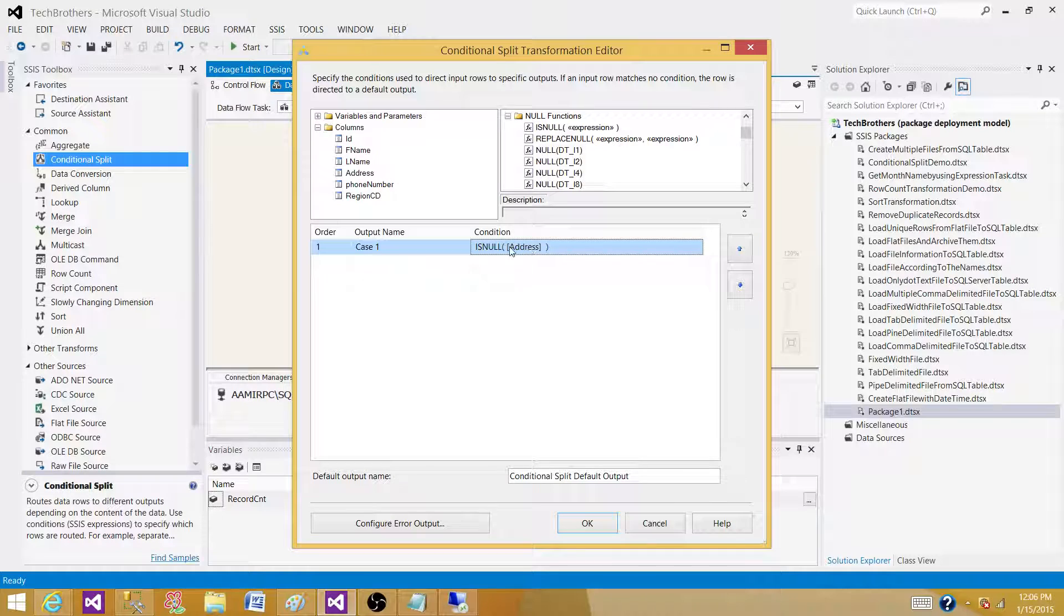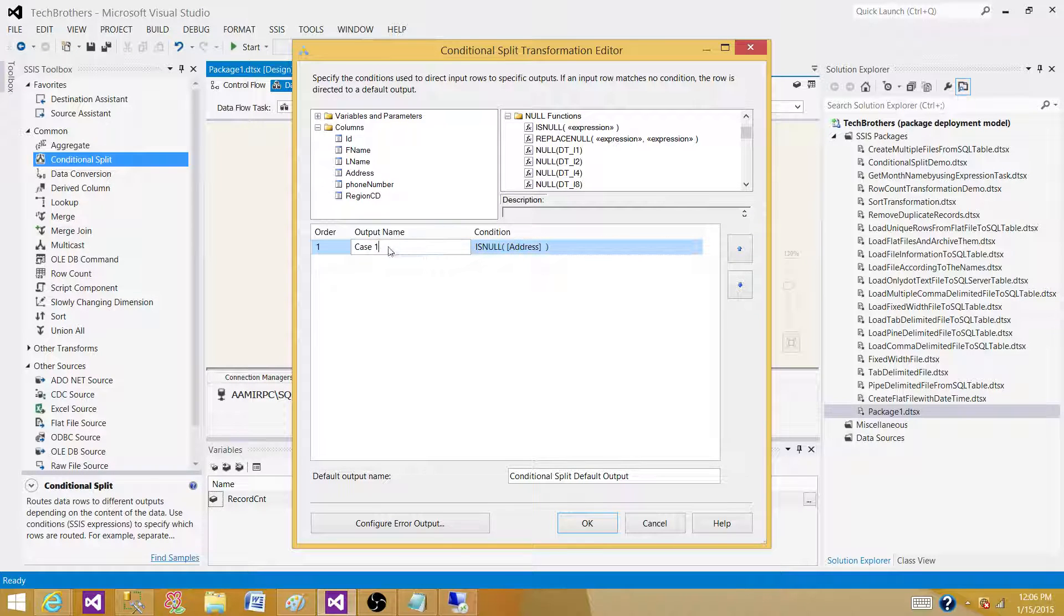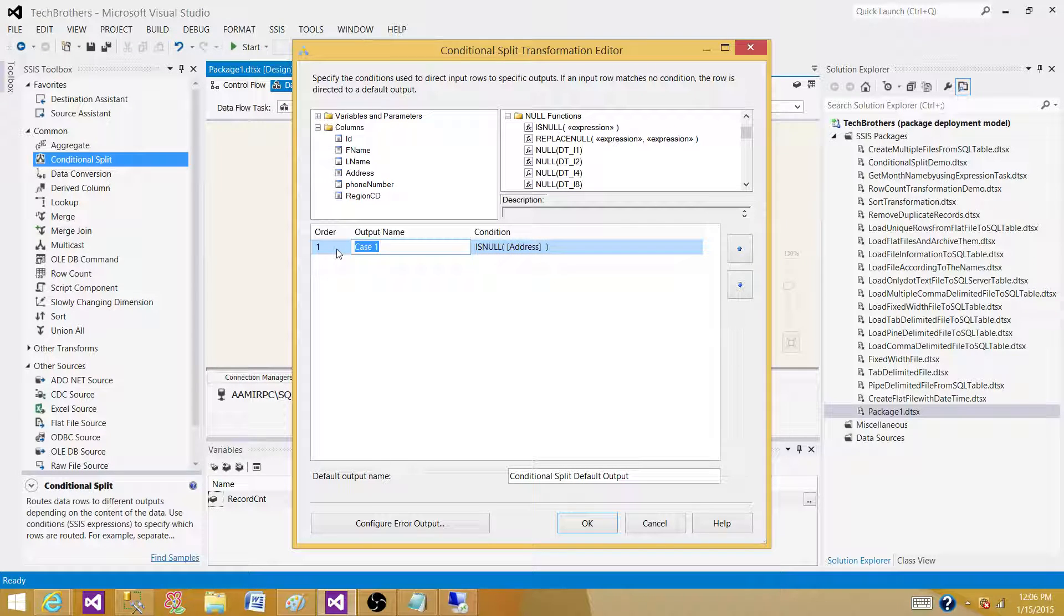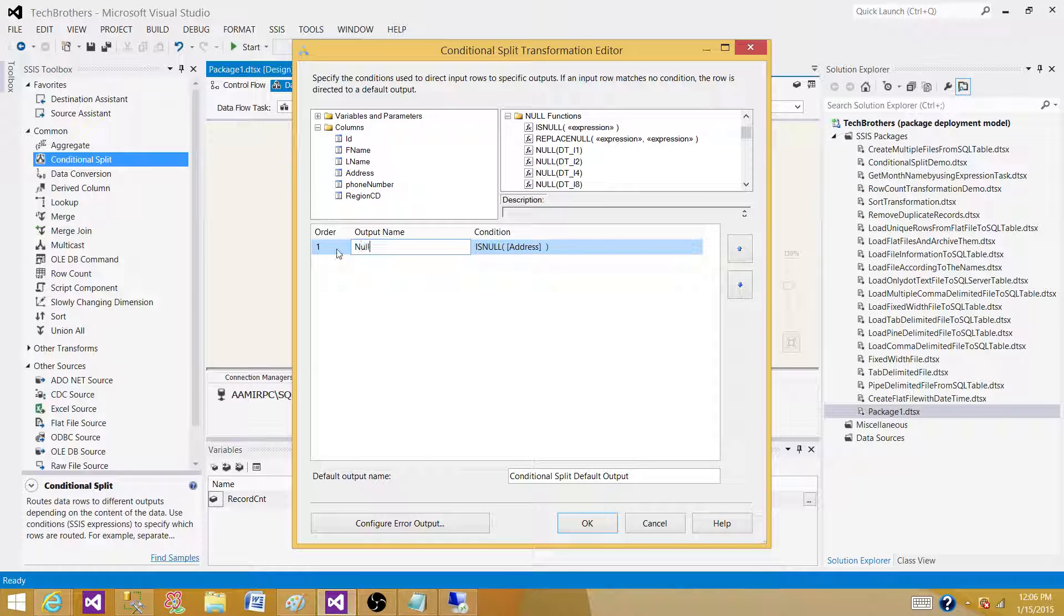The ISNULL function is going to check if the value is null. It is going to return true, so that's where it will redirect this row to this output. Let's name this one 'Null Output.'